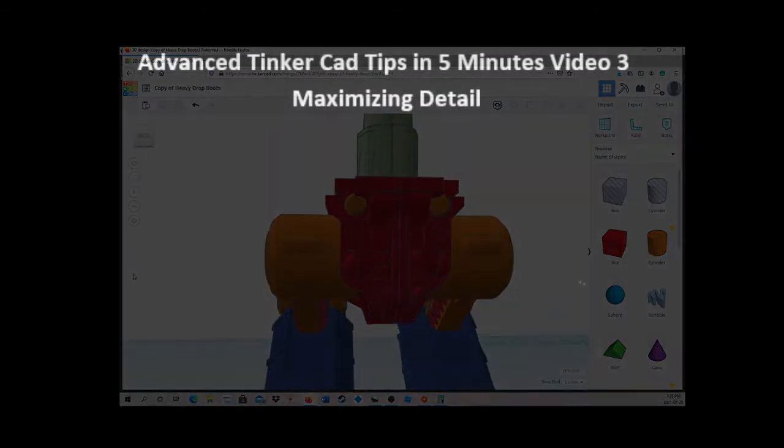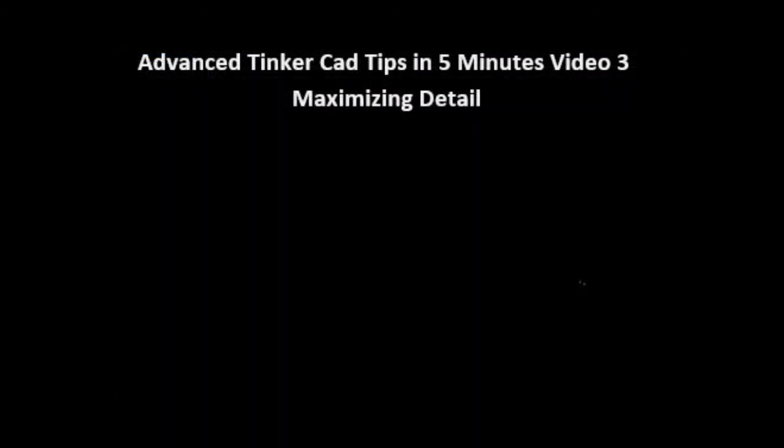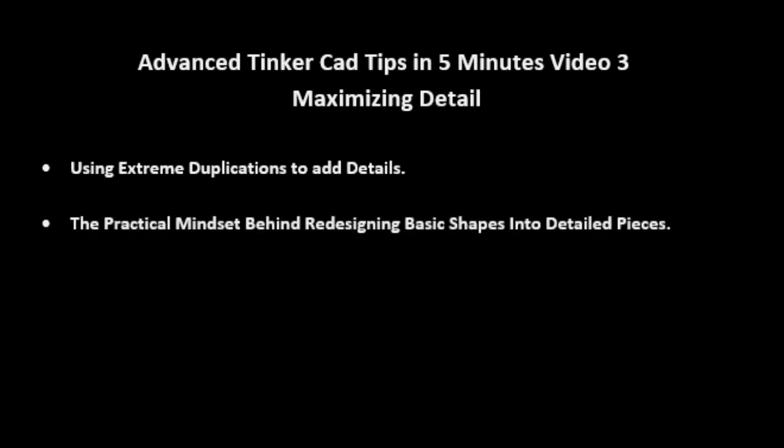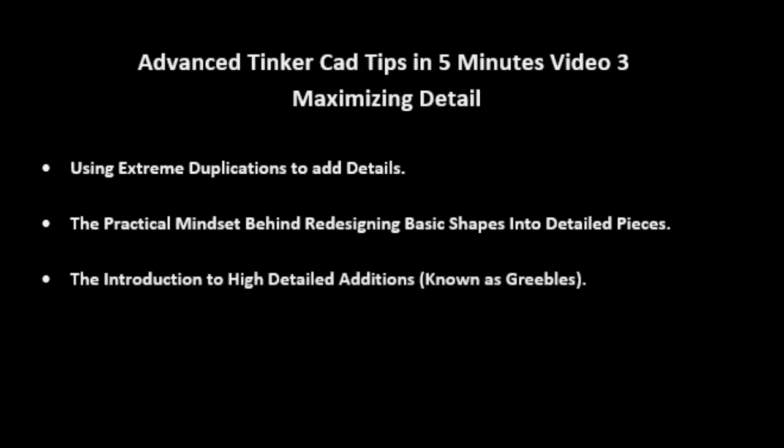In my next video called Advanced Tinkercad Tips in 5 Minutes Video 3, Maximizing Details, you will see advanced techniques such as using extreme duplications to add details, the practical mindset behind redesigning basic shapes into detailed pieces, and the introduction to high detailed editions known as Greebles.